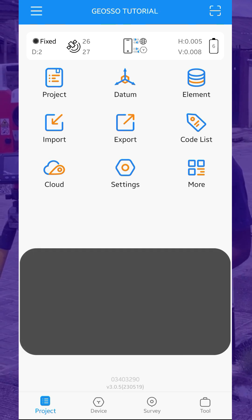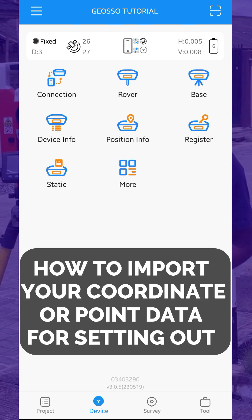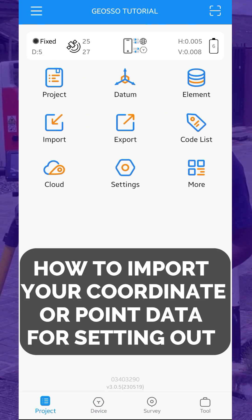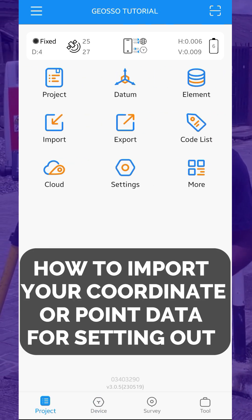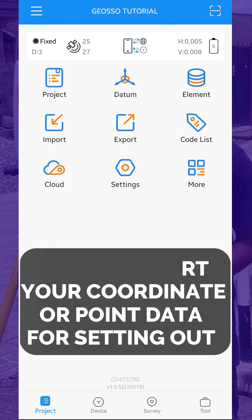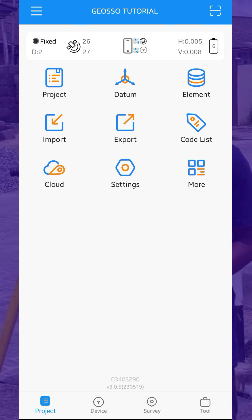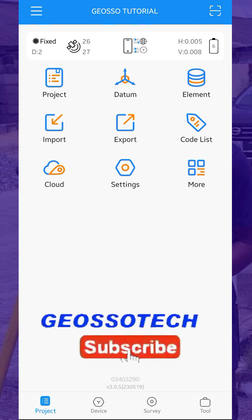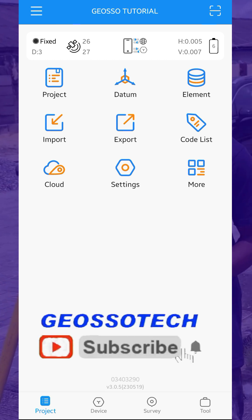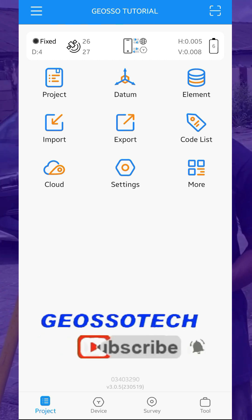Hello, good day, and welcome to GEOSSO. In this video, I'll be showing you how to import your coordinate data - that is, your XY data - if you want to do setting out on site. So we've created a new project.